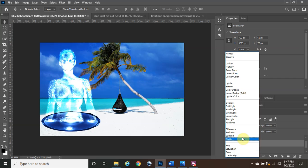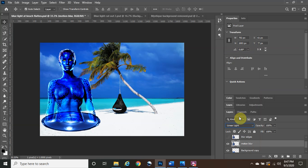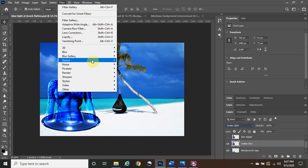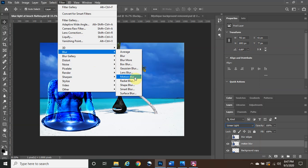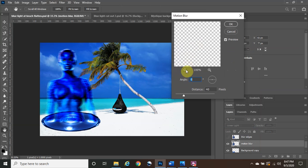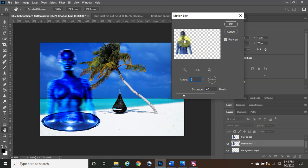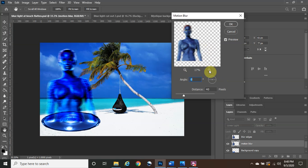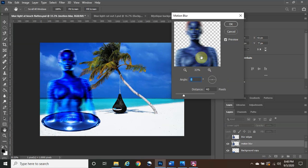With Linear Light selected, go to Filter > Blur > Motion Blur. From the Motion Blur dialog, you can zoom out to preview the effect. Set the distance to around 40 pixels — that's a good fit for this image. Depending on the size of your image, you'll need to play around with the numbers a little bit to match what you need.